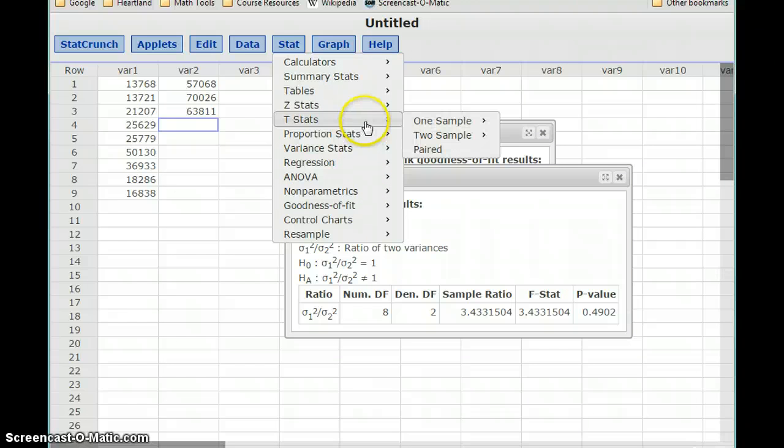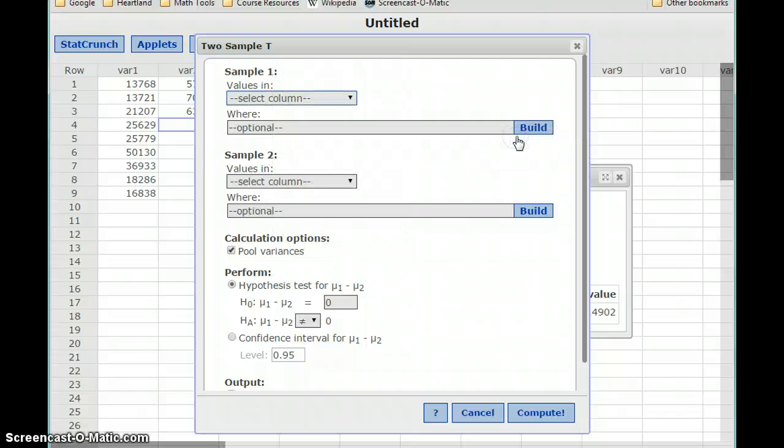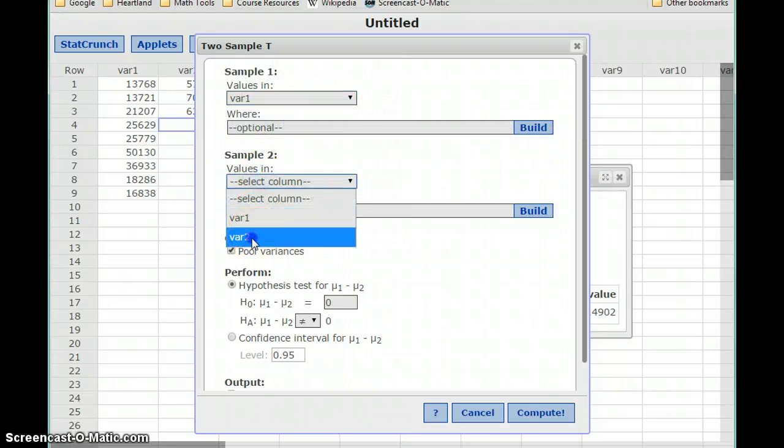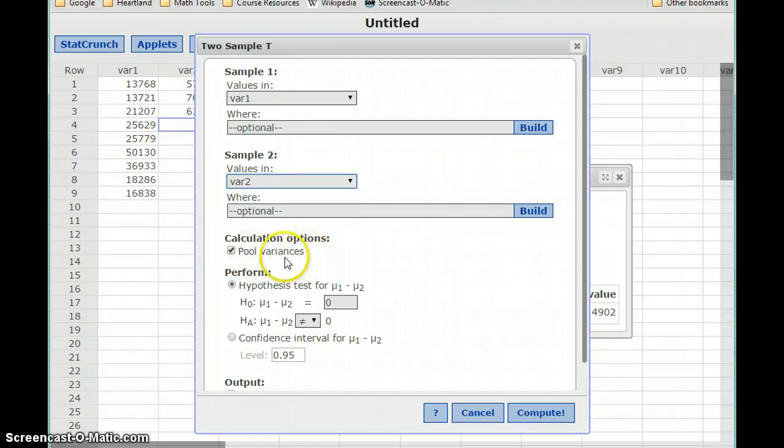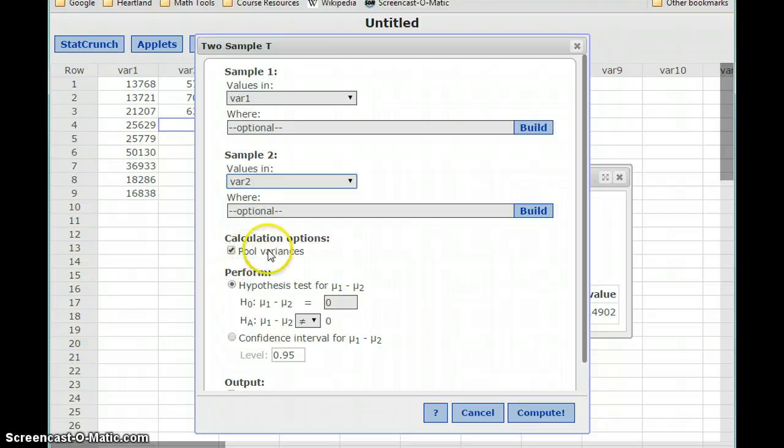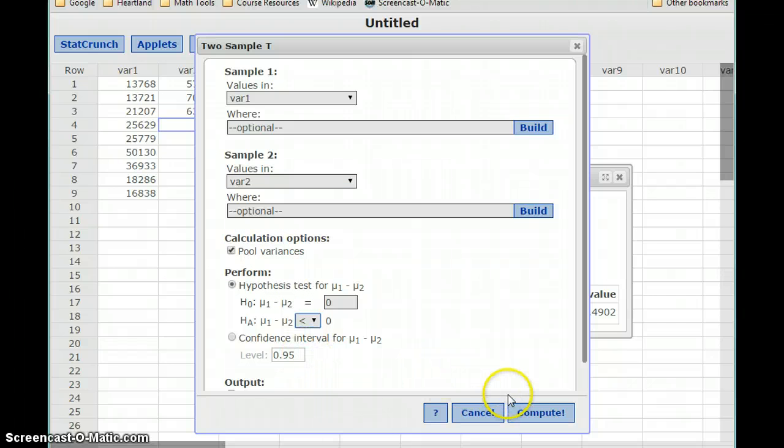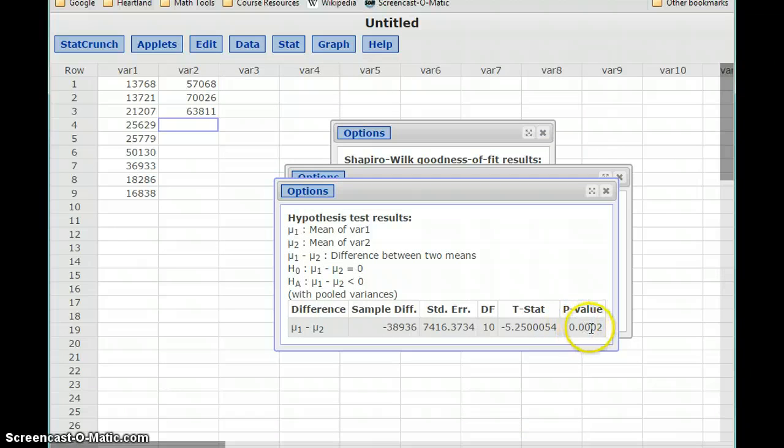So we'll select t-stats two sample with data. We'll select variable 1 and variable 2. And since we know that, or since we came to the conclusion that our variances are equal, we can leave that pool variances option checked, update our alternative hypothesis, and click compute to get a p-value of 0.0002.